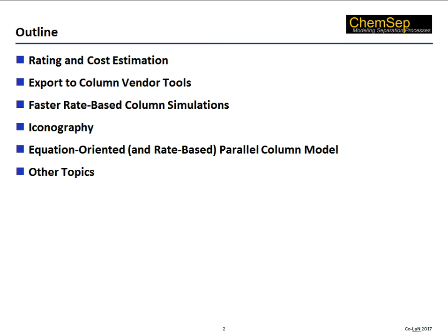Here is the outline for this talk. We start with some remarks on rating and cost estimation in ChemSat. This leads naturally to showing that ChemSat can now communicate with column design tools from some of the well-known equipment vendors. I will make some remarks concerning the speed of rate-based simulations and continue with a commentary on CAPE-Open icons. I will introduce the ChemSat parallel column model and end with some brief comments on other topics.